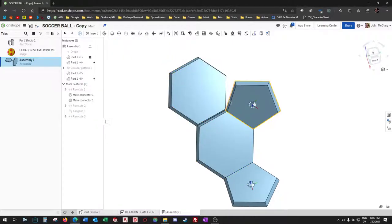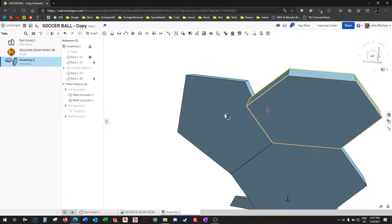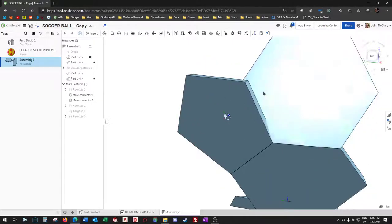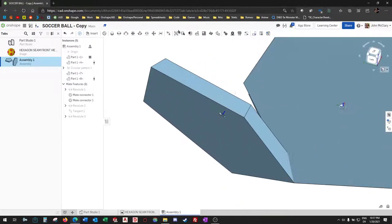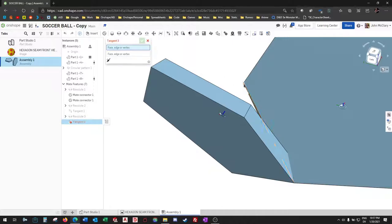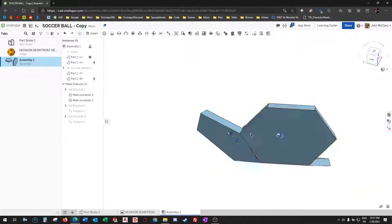Either of these two edges. We'll bring it up a little bit, and we'll tangent those two faces.